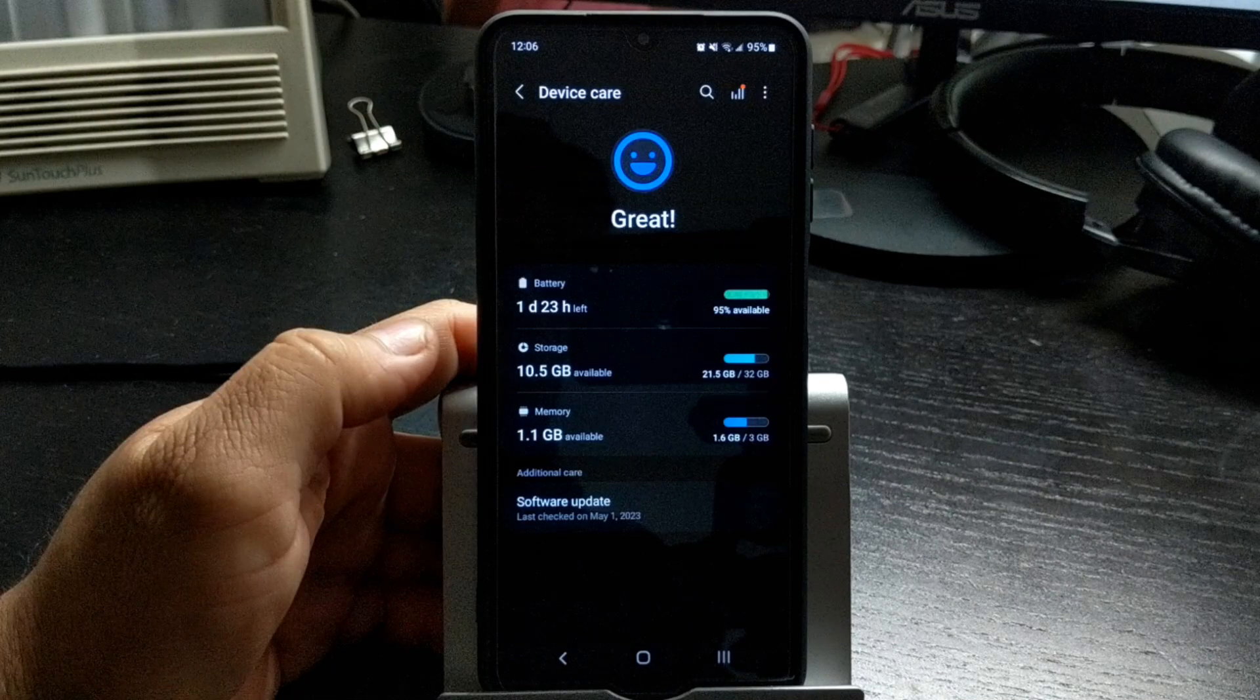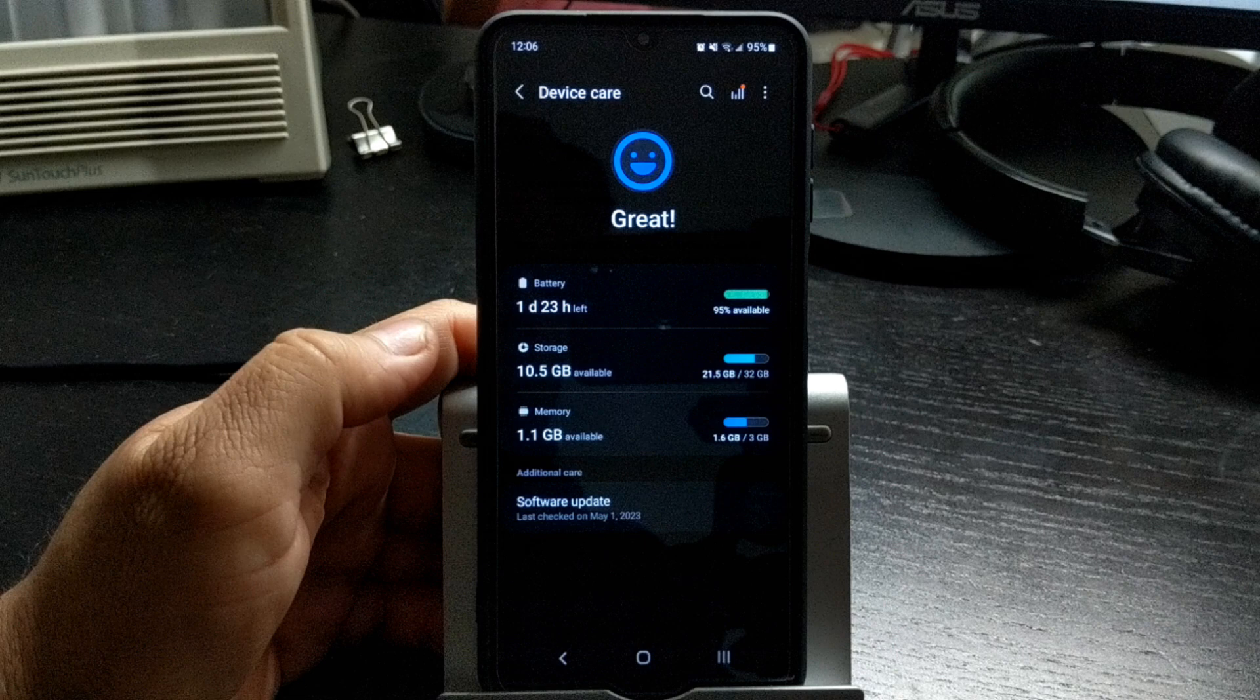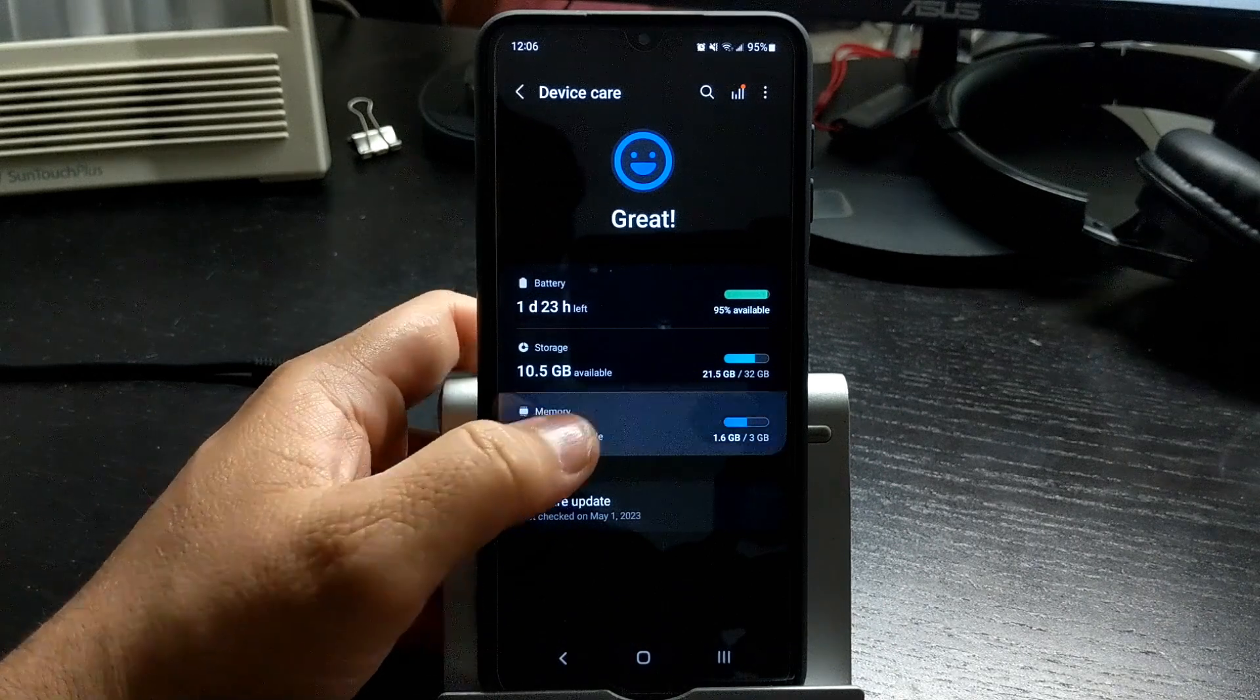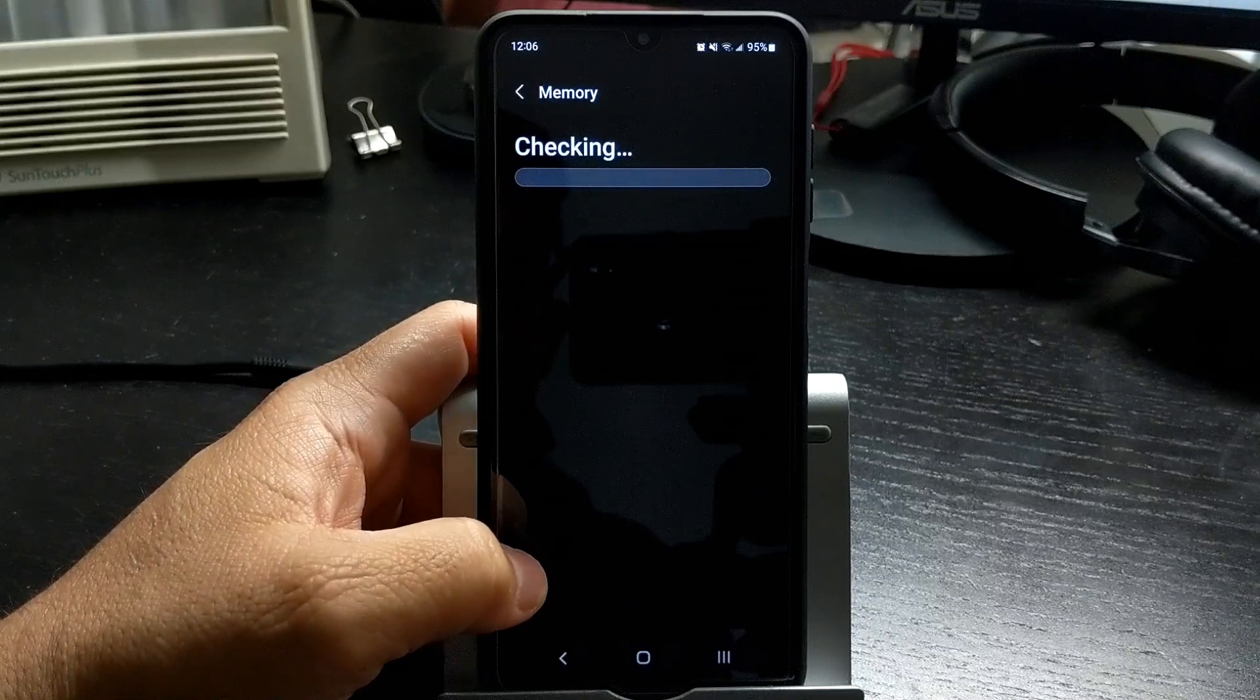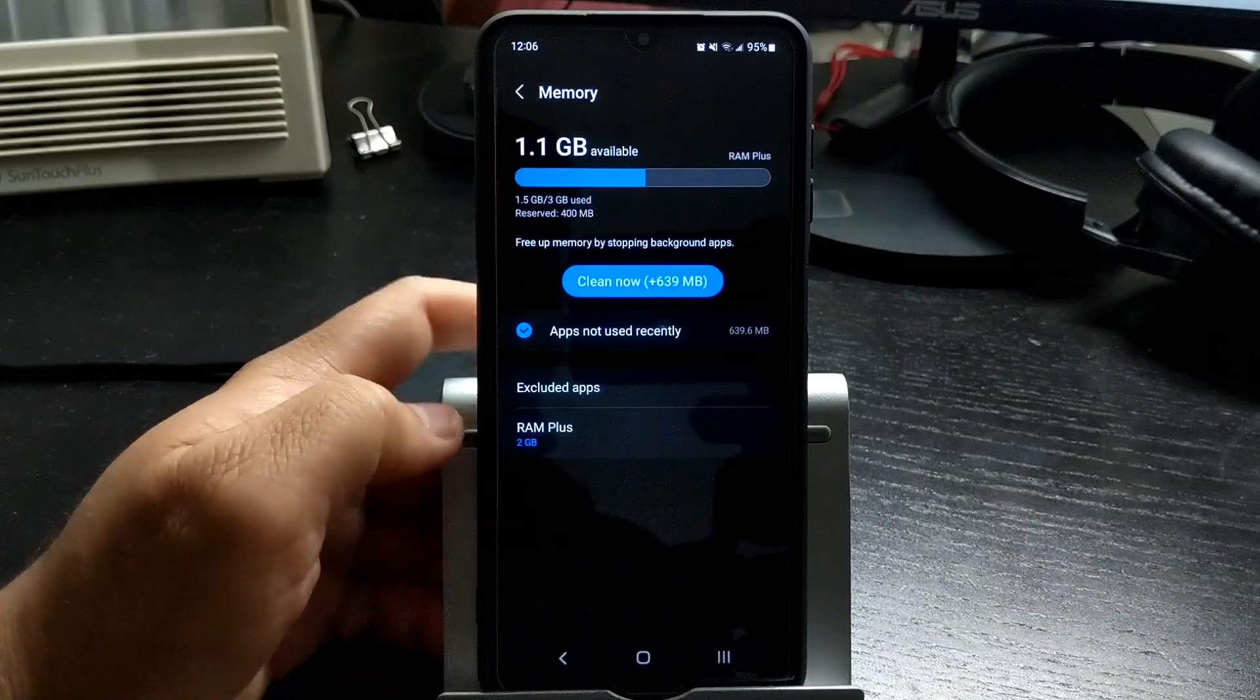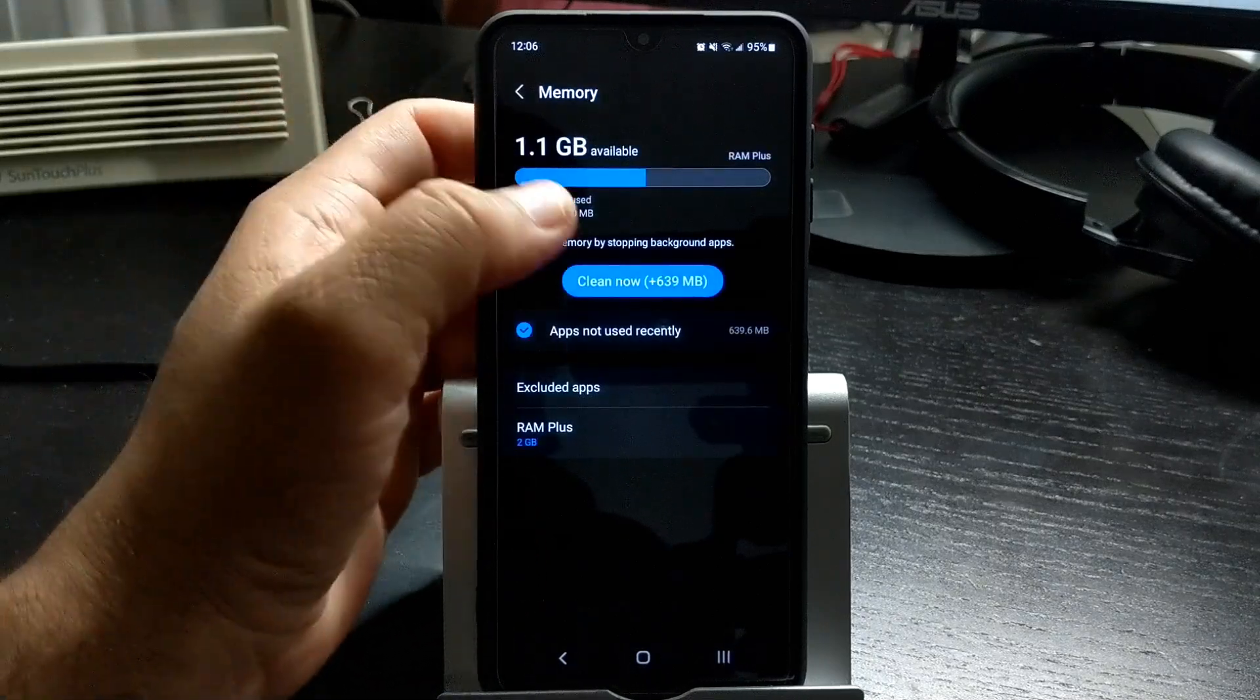You don't have to wait for the phone to auto optimize at the scheduled time. Whenever you want to free up some RAM memory, you can go into memory options and click on clean now.